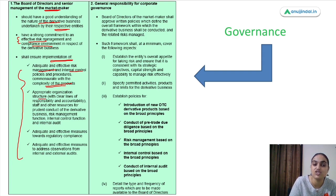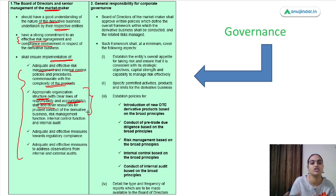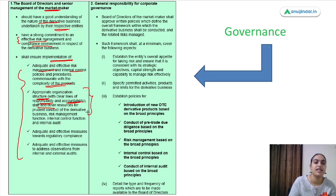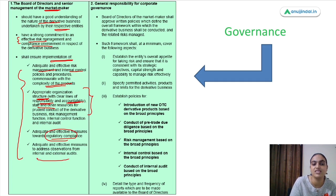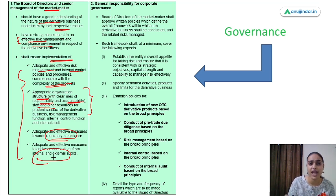An appropriate organization structure should be in place with clarity on responsibility and accountability, staff, and resources for prudent conduct of derivative business. Risk management function, internal control, and internal audit should all be in place. Effective measures should be taken towards regulatory compliance, and effective measures to address internal and external audits — these are the responsibilities of the board of directors and senior management of market makers.